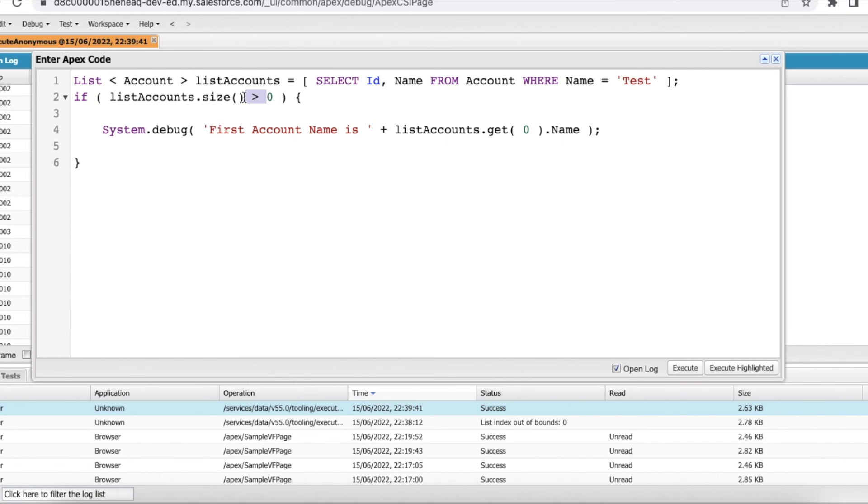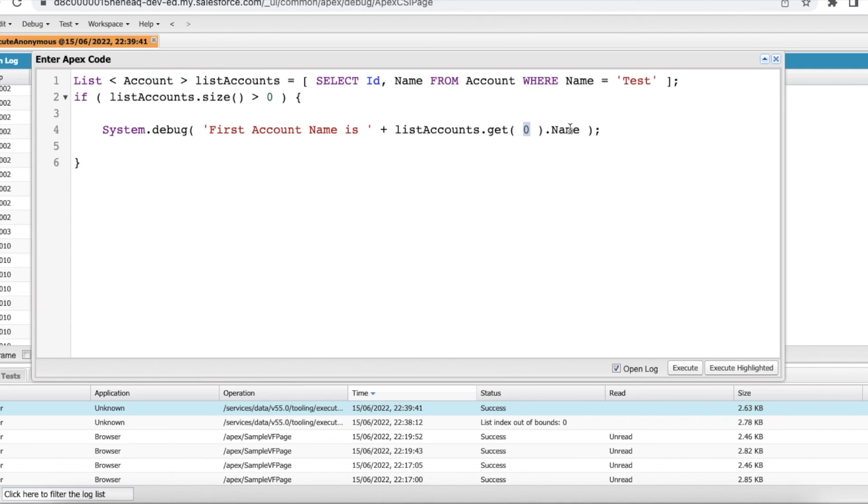So check the size before getting its index value and printing its value or making use of the list value in a different variable or any other purpose. I hope it was helpful. Thank you for watching.